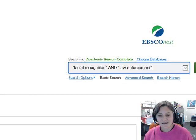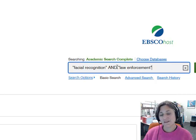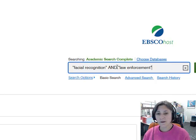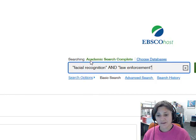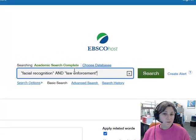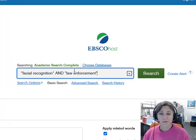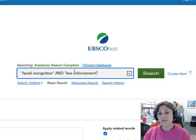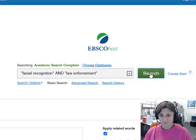I have AND in all caps — that's a command to the search engine to tell it to only bring me back articles that include these two terms. I have "Law Enforcement" also in quotes because it's two words. So let me do my search.